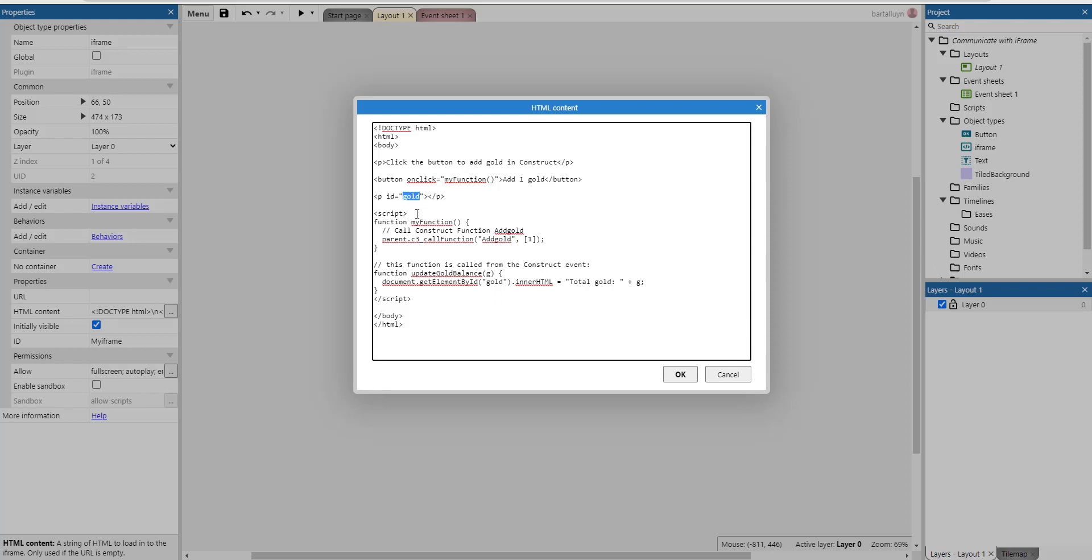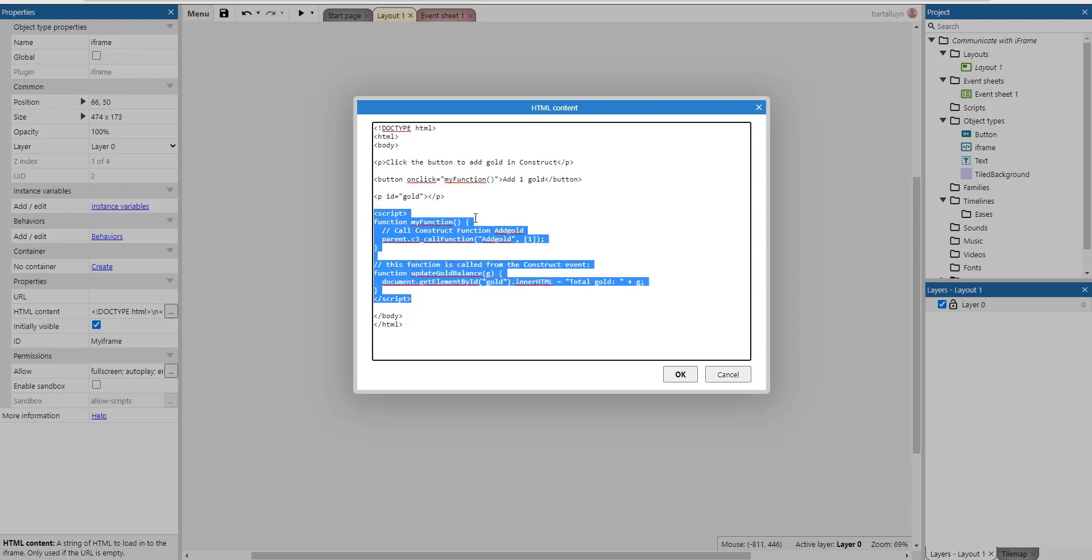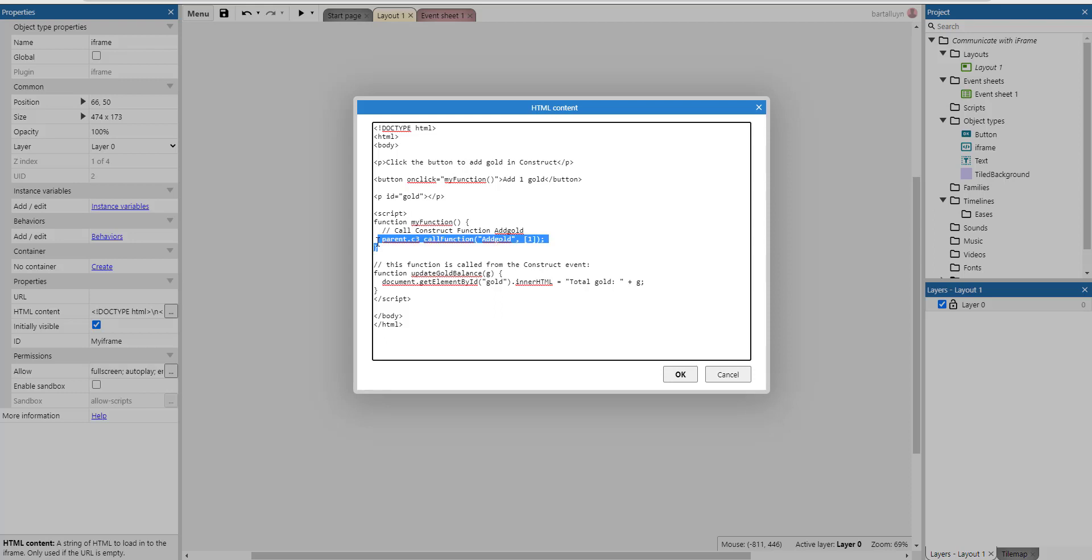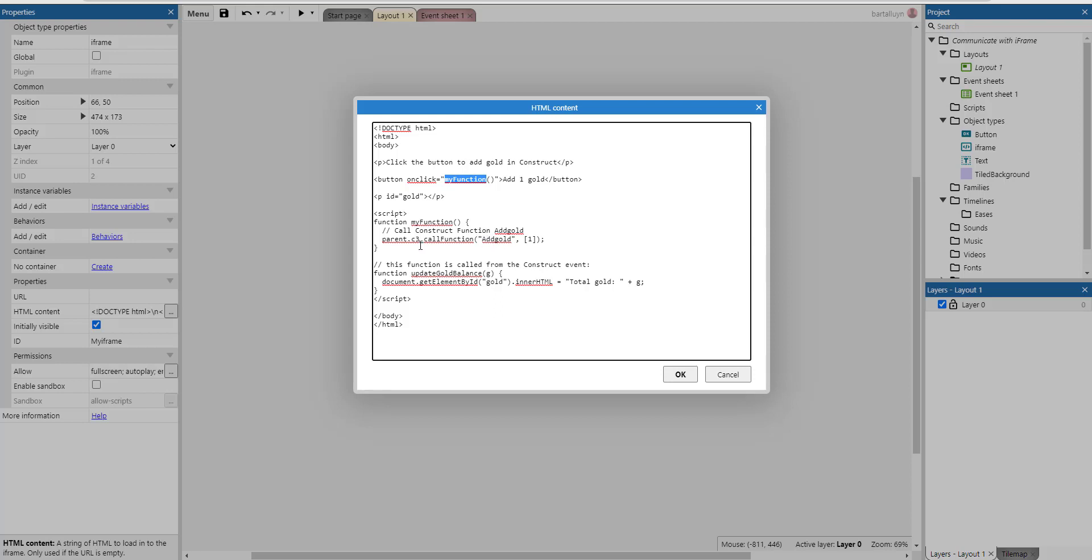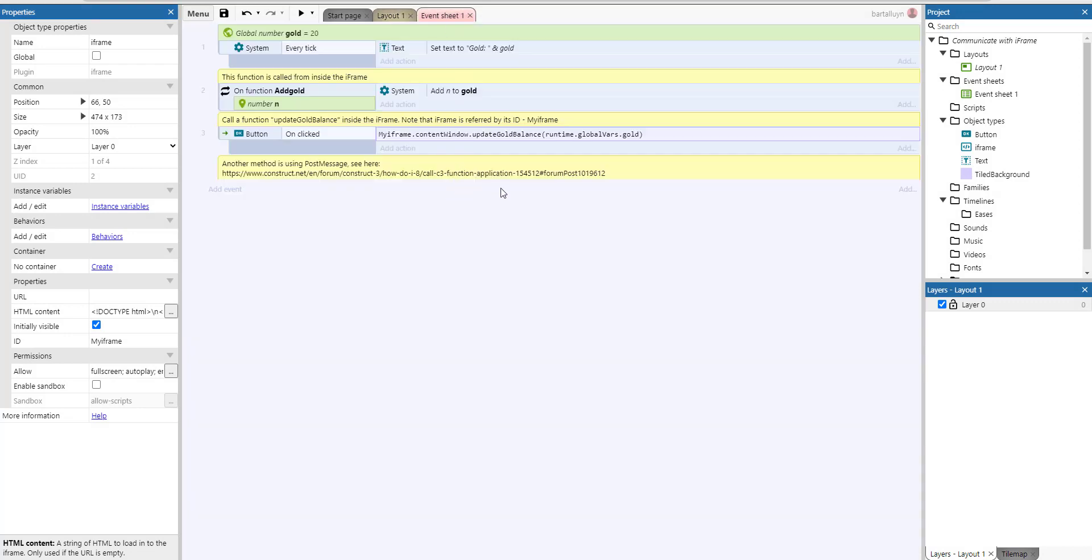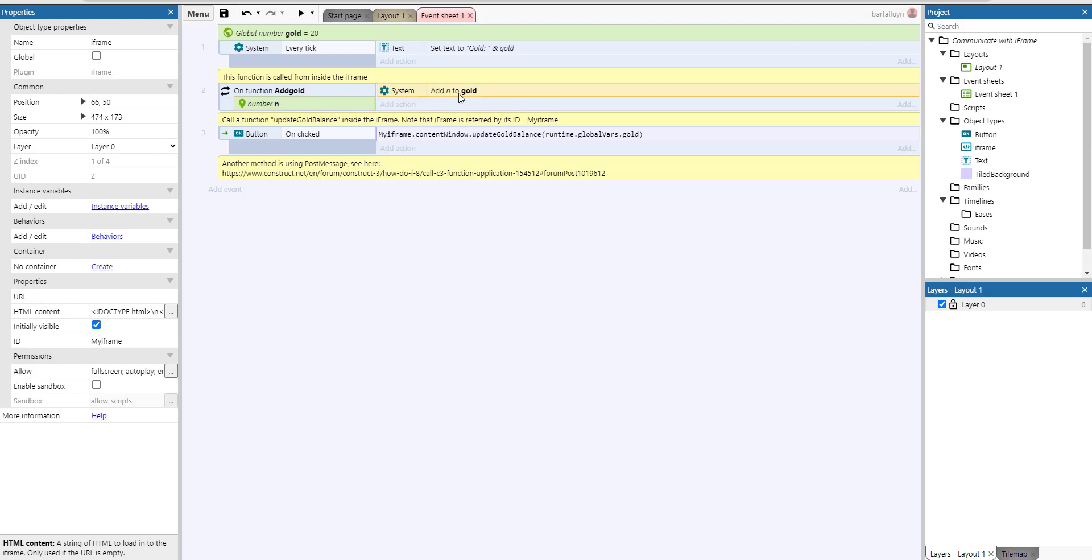In the scripts section of this HTML page we can find myFunction, the myFunction function we are calling here whenever we click this button. So what we do actually is we call the function add gold inside the event sheet. Let's quickly switch to the event sheet and you can see here there is a function called add gold and it's this function which is called from inside the iframe. It's got a parameter called n which is a number, and it's the number of gold we're going to add to the gold global variable.